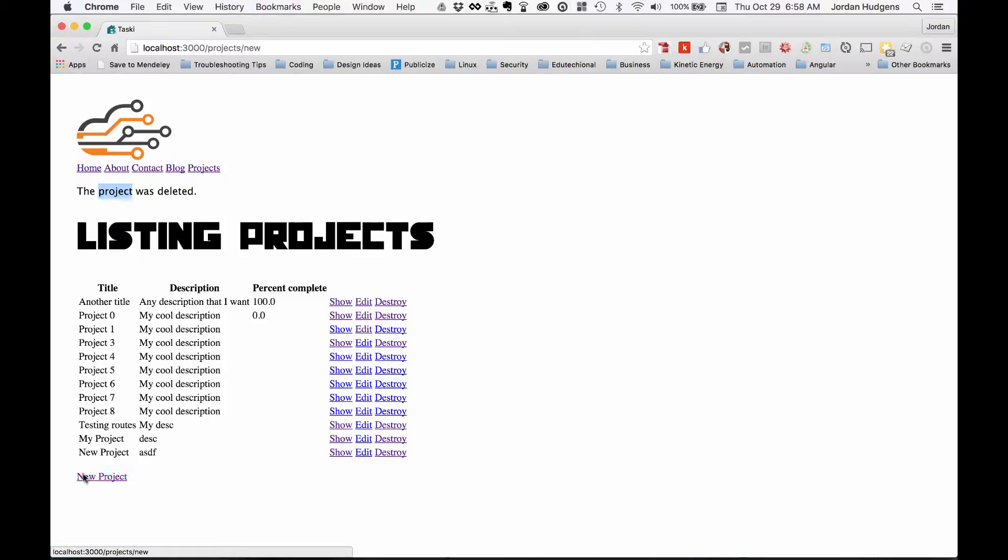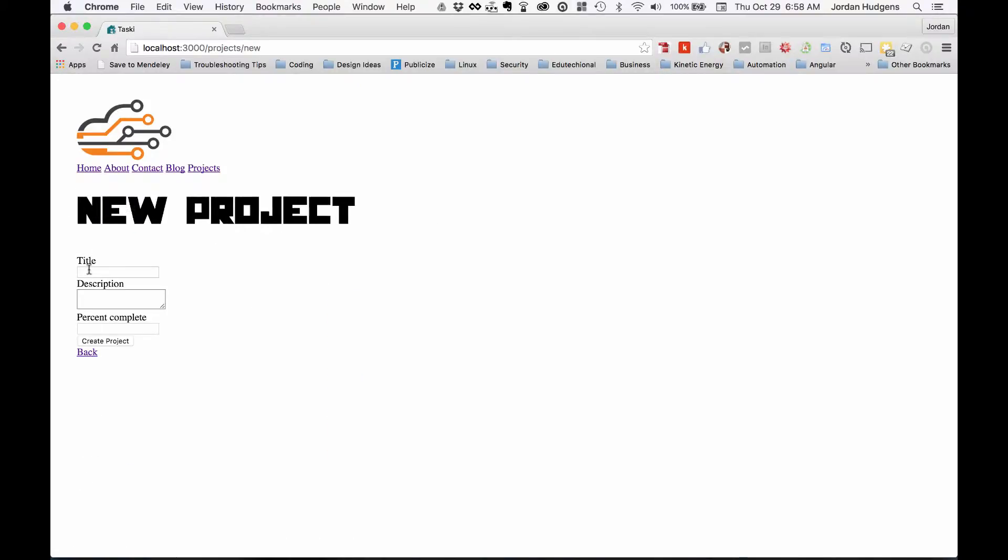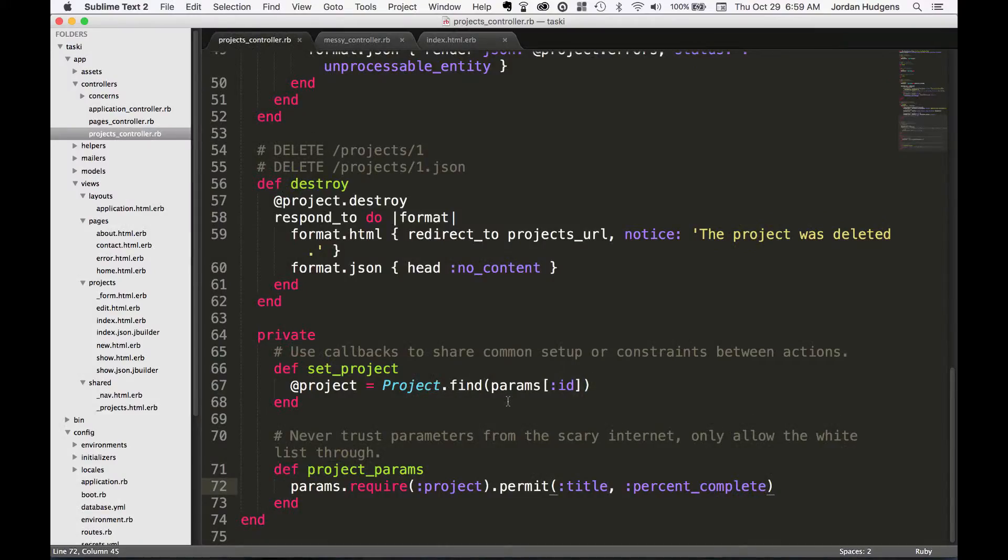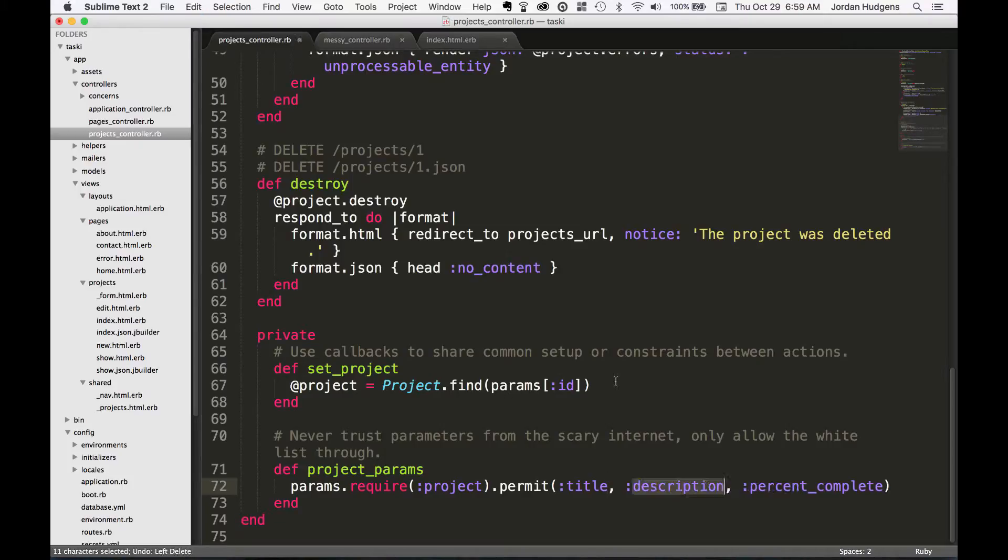Come here, hit new project, my project, something here, and create project. It says 'Congratulations! The project was created,' but look, the description text didn't get passed through. The reason is because Rails is trying to protect you from a security perspective.